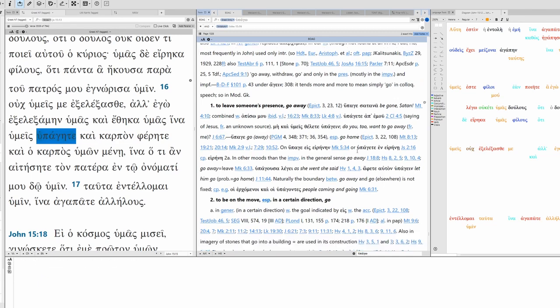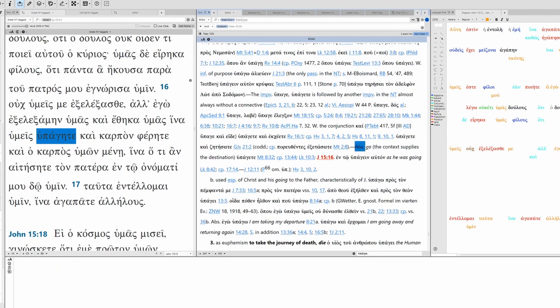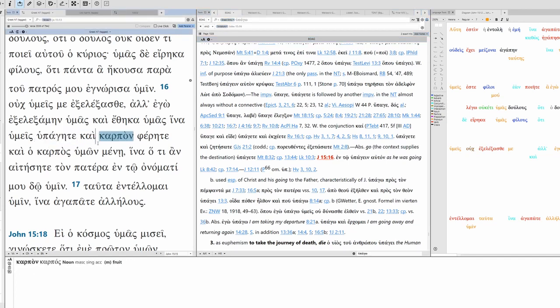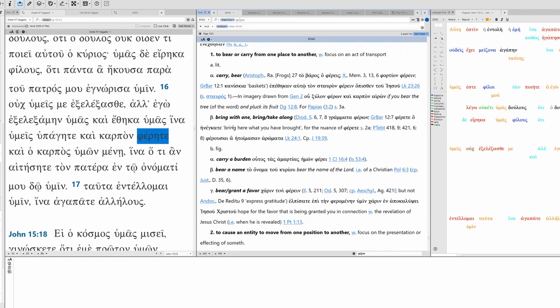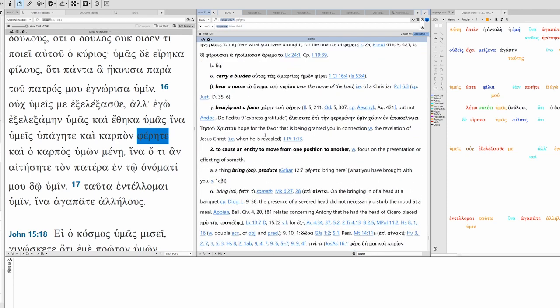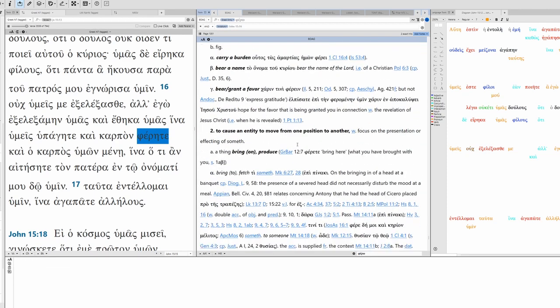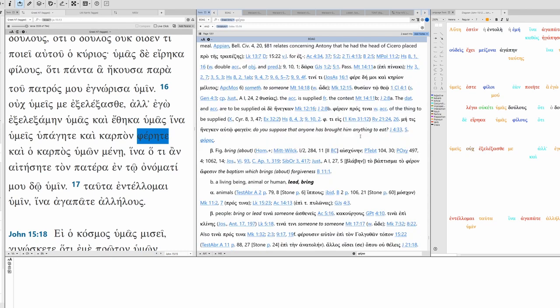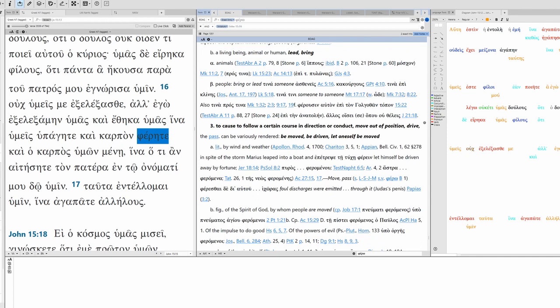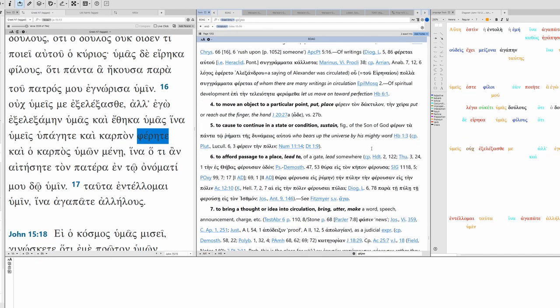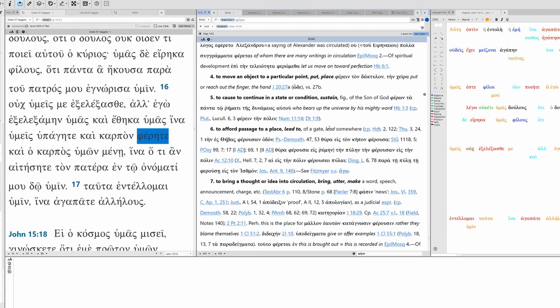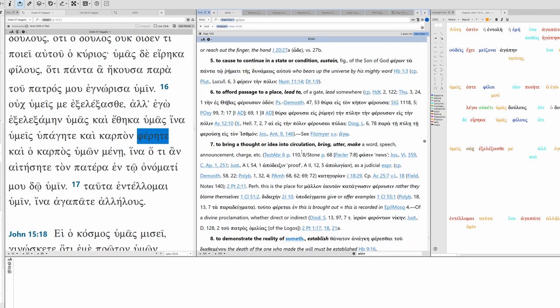Cause information to become known, make known, reveal. And you did not choose me. Eklegomai, to pick someone, choose, to make a choice in accordance with significant preference, select. And this verb being middle is going to have this reflexive aspect of some sort, to select someone for oneself. So that's an important component here: select someone for oneself. You did not select me, but I selected you.